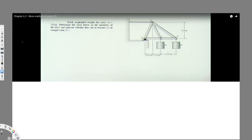We have this question: each suspended weight has a mass m equal to 20 kilograms. Determine the axial forces in the members of the truss and indicate whether they are in tension or compression. First, since mass is given, weight is going to be equal to 20 times 9.81, which comes out to be 196.2 Newtons. So each weight has 196.2 Newtons acting on it.